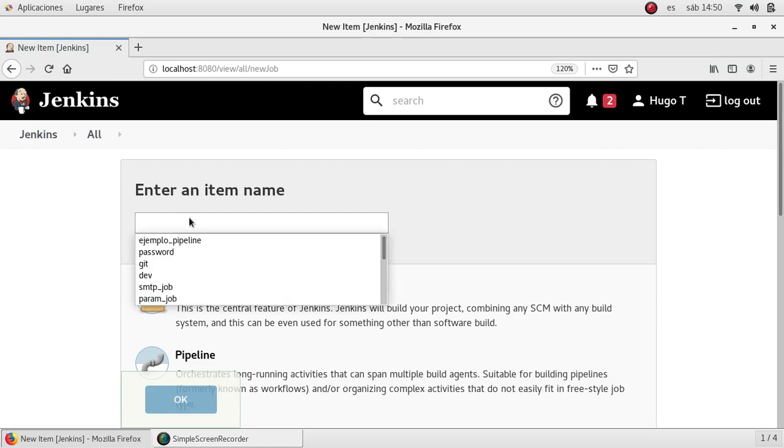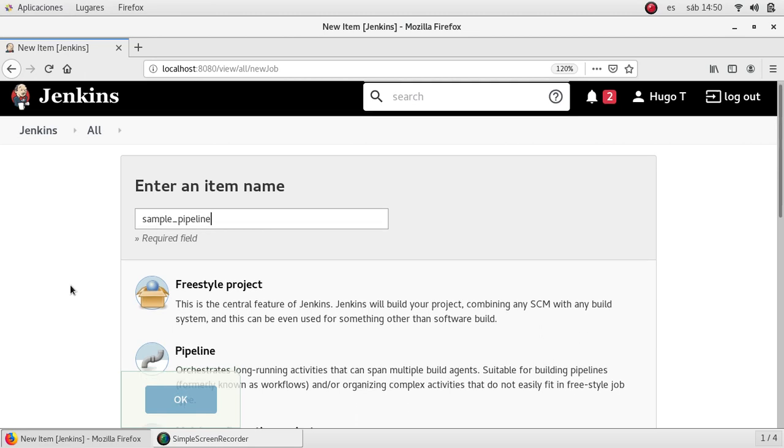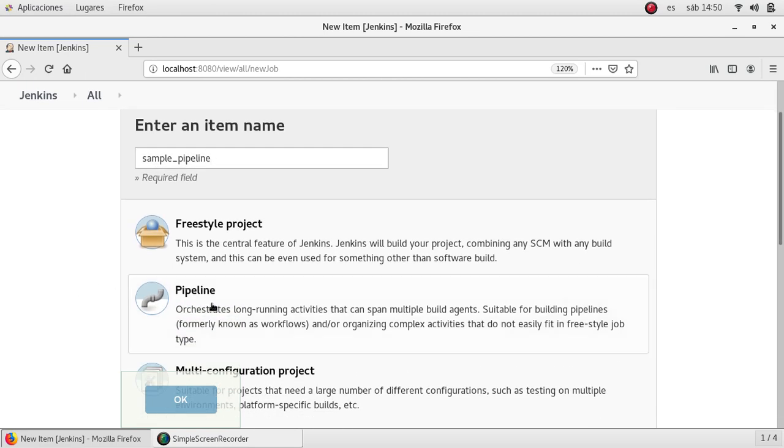Let me write the name sample_pipeline. I'm going to select pipeline as a type.